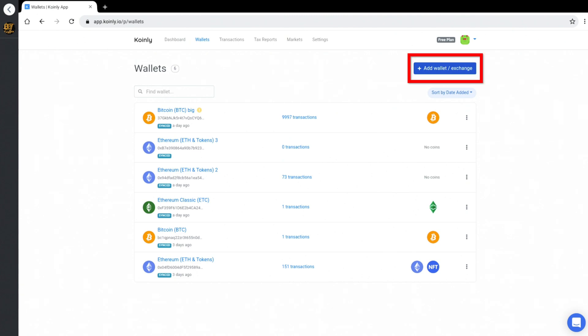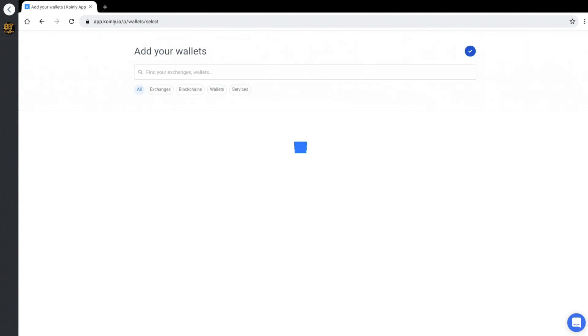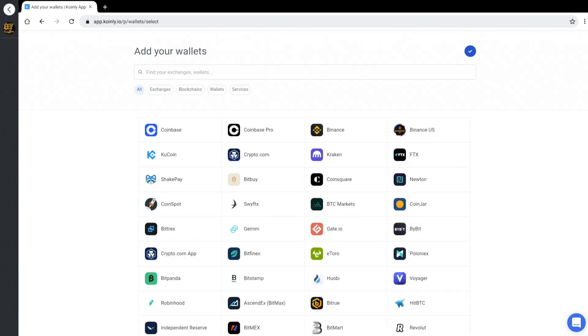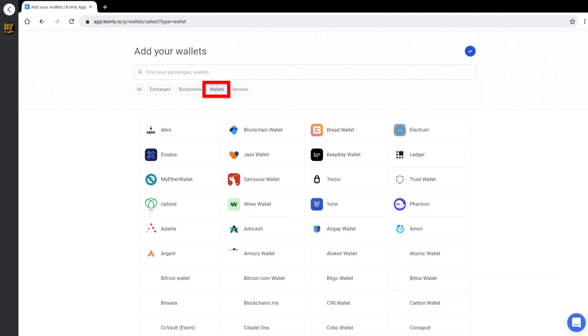You can add in various exchanges, blockchains. Here's exchanges. Here's blockchains, wallets, and services.